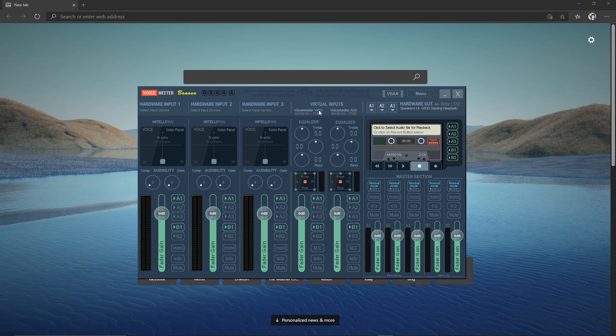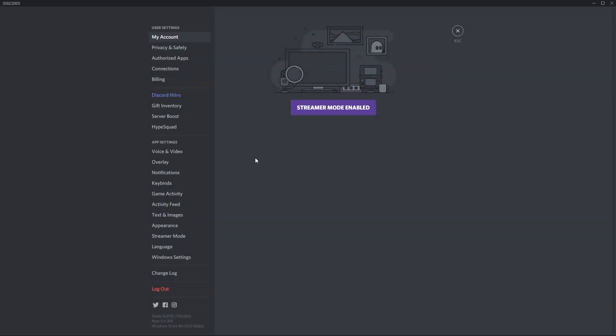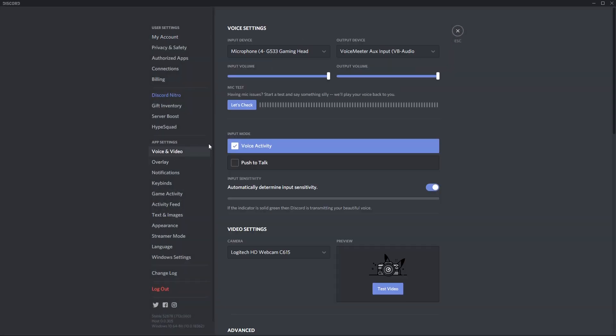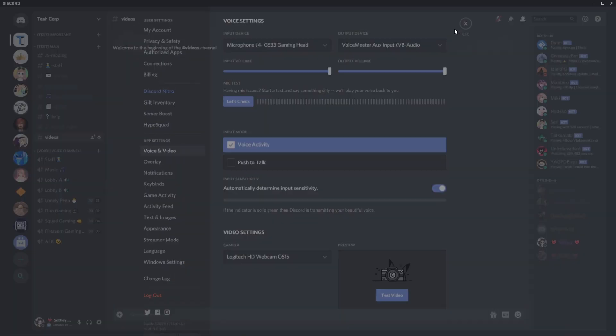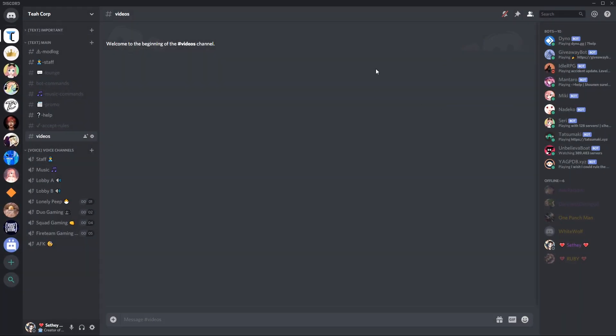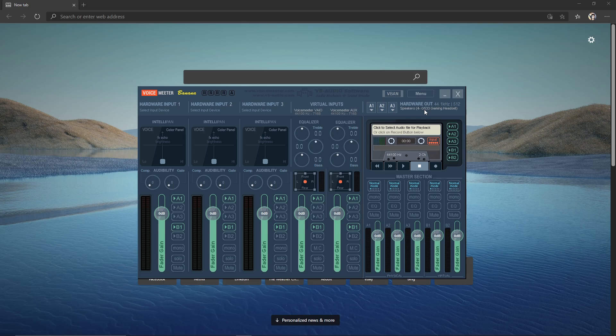So we can go ahead and open our Discord, go to our user settings, Voice and Video, output device, and make sure we choose VoiceMeeter Aux Input. That will make it so that our sound then goes through that Aux Input, which then this VoiceMeeter Banana software over here goes ahead and puts that into our headset.